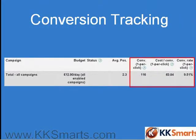Google will then track your conversions for you. What you'll get is extra columns appearing in your interface showing you the rate of conversion. I'm showing you across all my campaigns, but when you look at your keyword list, you get this individually split by keyword.